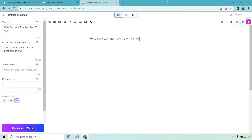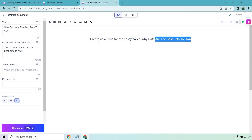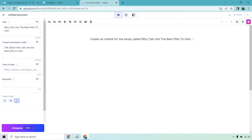The topic for this random essay is going to be: why cats are the best pets to own. We have that in our title and in a little content description brief. What I first want to do is write a command to create an outline for the essay called 'Why Cats Are the Best Pets to Own.' I'm going to copy this because it can create an outline — if I don't like it, I'll just run it again.